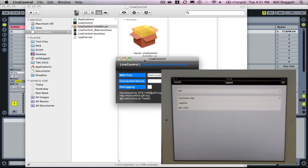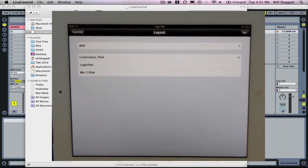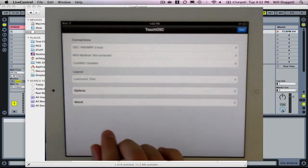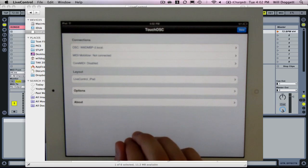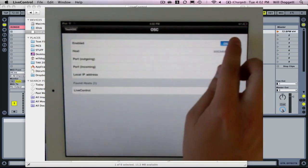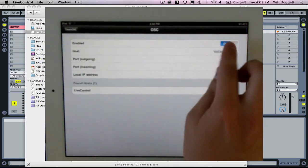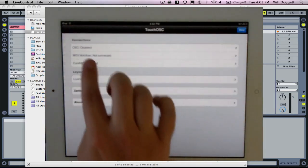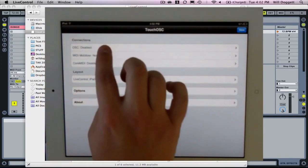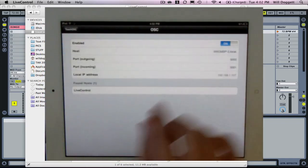Now what I need to do is connect my iPad to live control. I'm going to go back a step on my TouchOSC on my iPad. I'm going to go to connections. I'm going to turn this off real quick. We want to make sure that OSC under connections is turned on. So I'm going to turn that on.